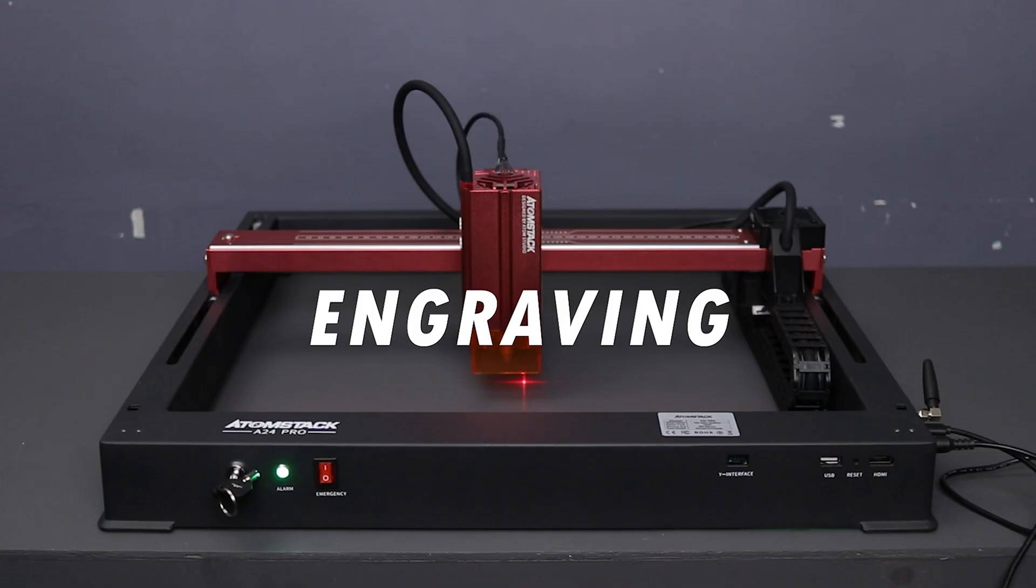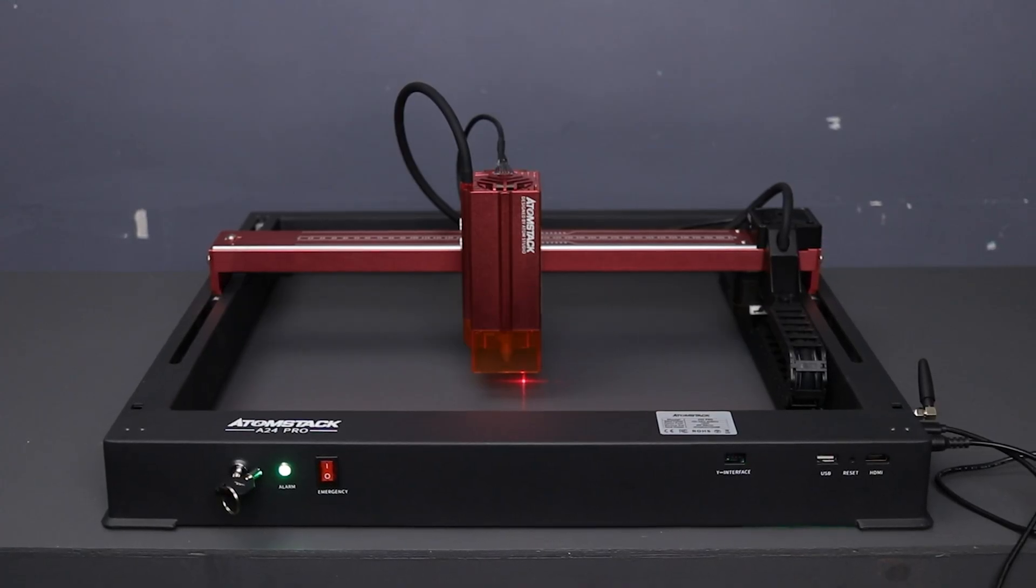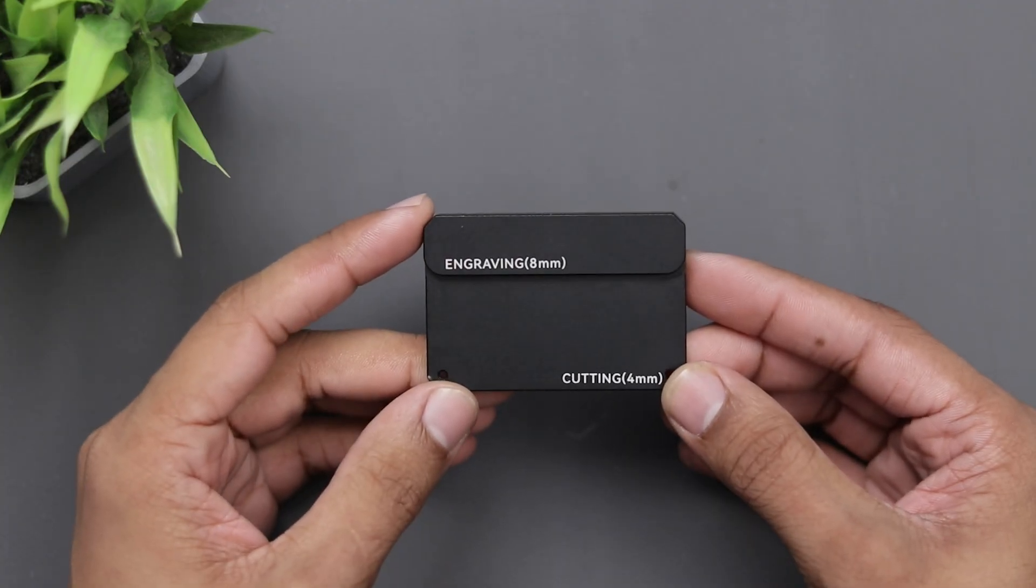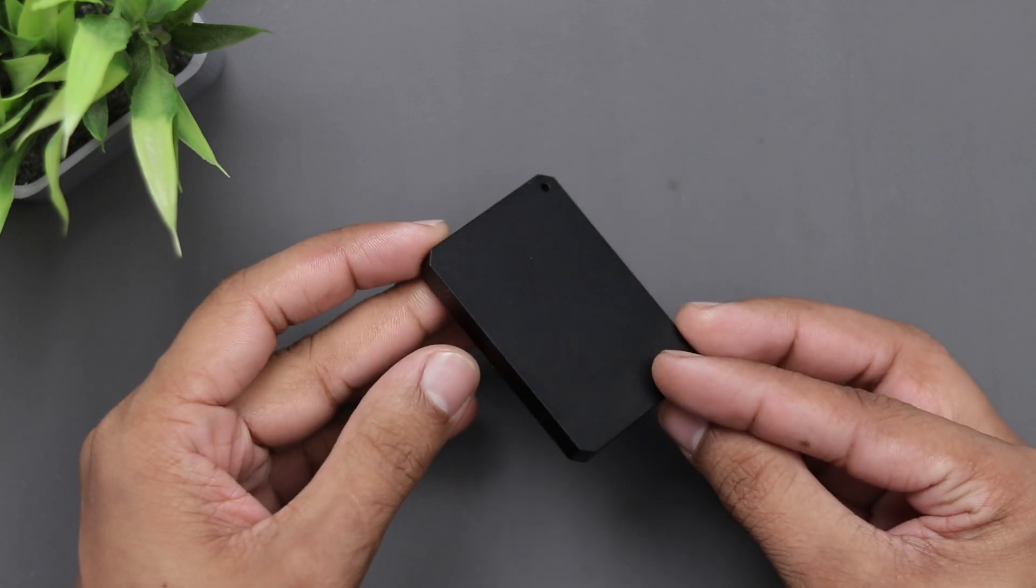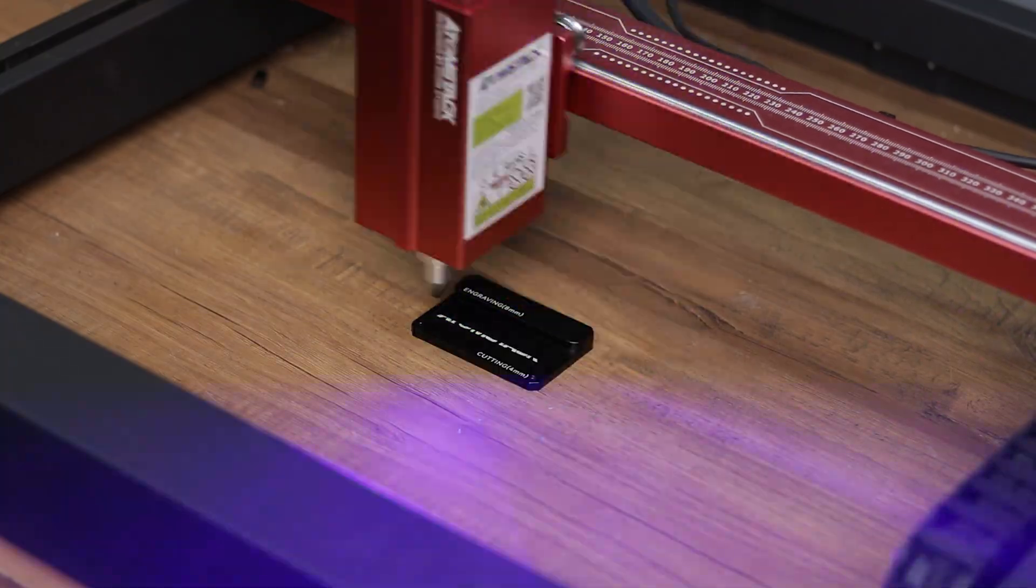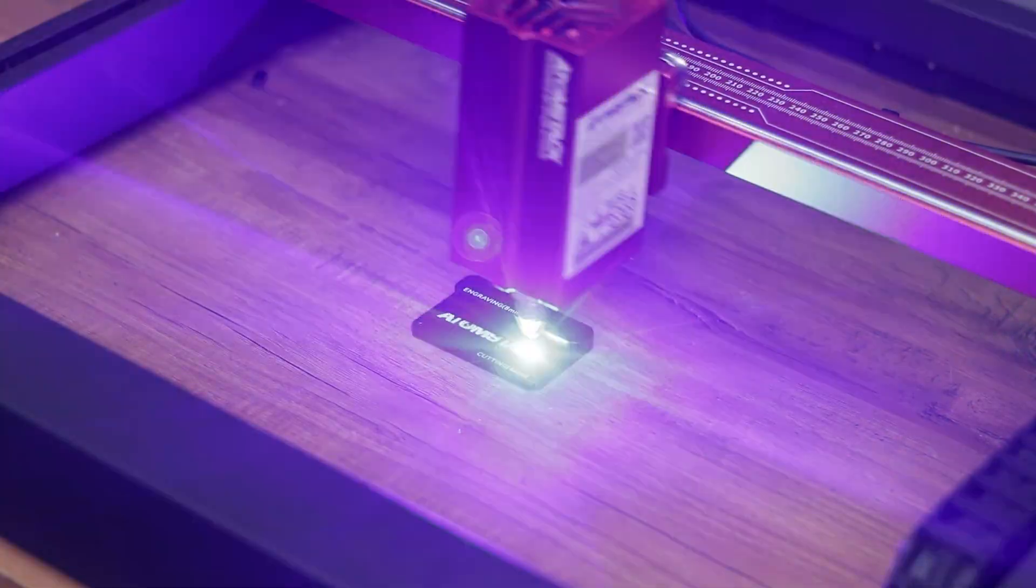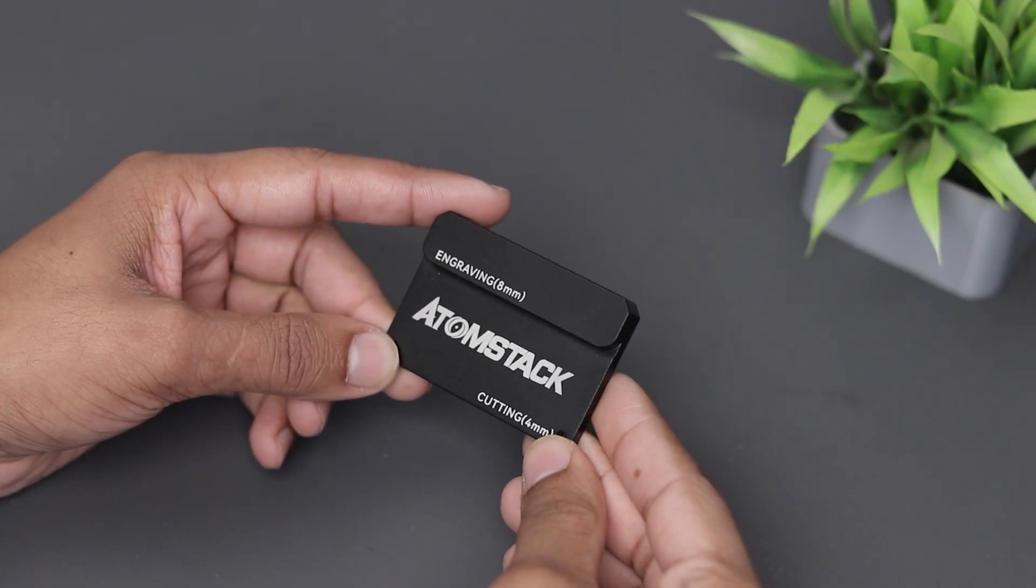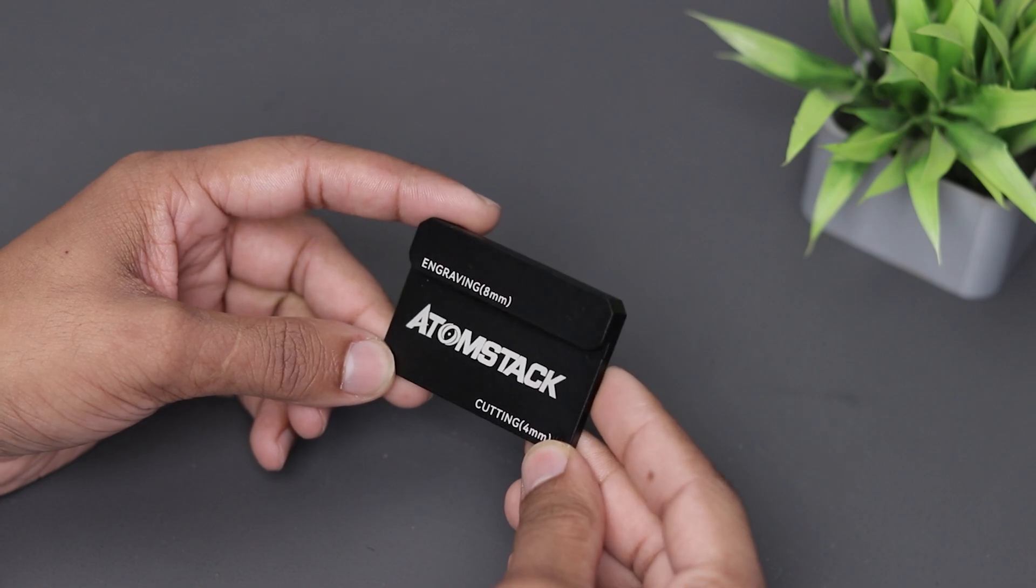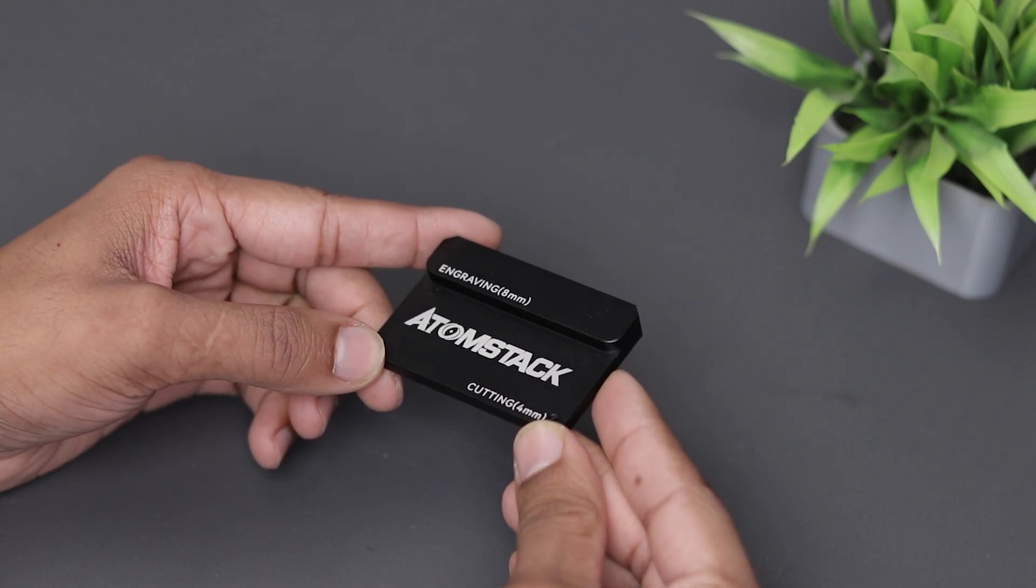This machine is capable of engraving on almost any surface or material. We will try to engrave on this aluminum piece which comes with this laser for adjusting the height of the laser module. Alright guys as you can see it turned out pretty well and I don't have anything to say about it, it looks just perfect.